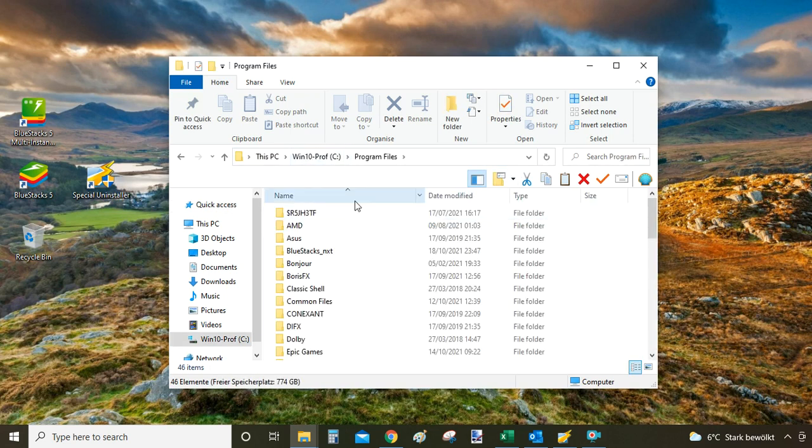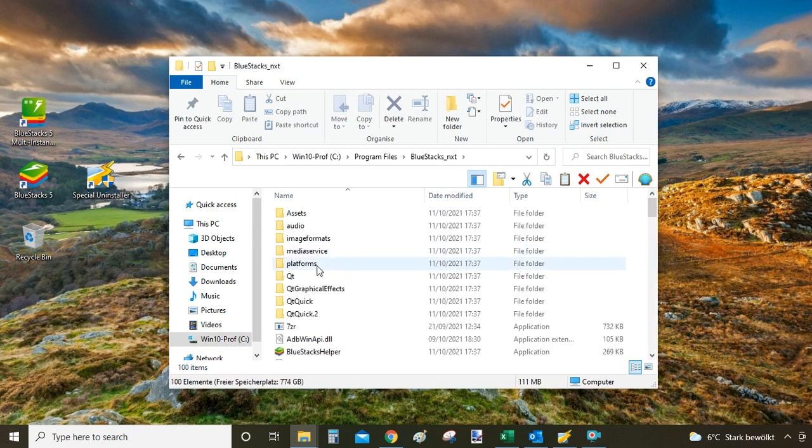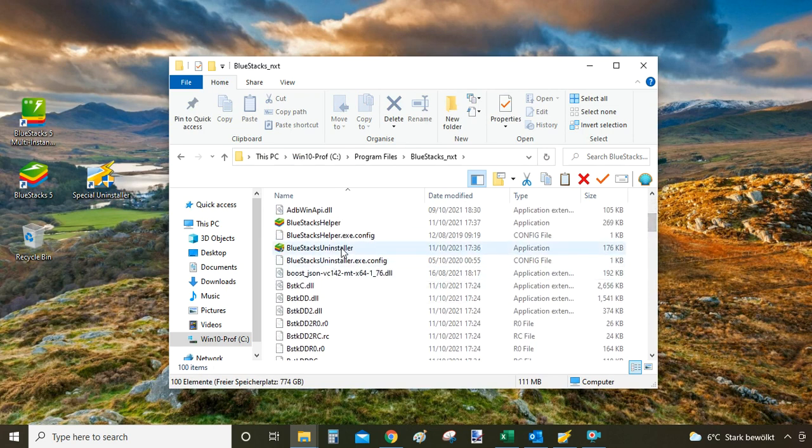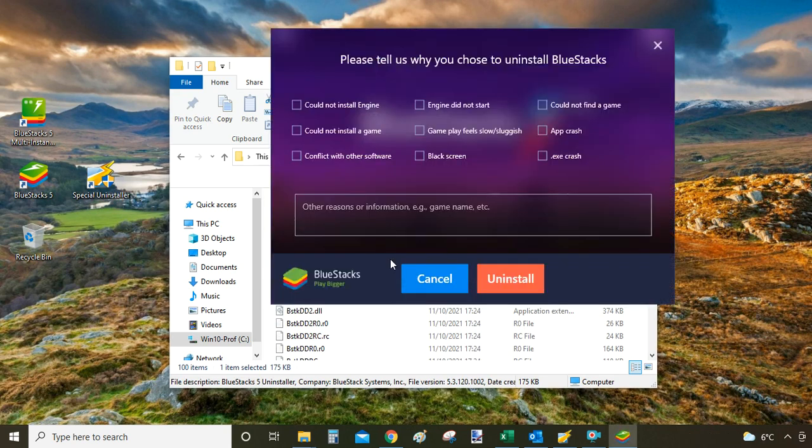This will take you now to your Windows program files. Look for BlueStacks folder, double click it, and then inside there you will see BlueStacks uninstaller. When you click on it twice it will open the same uninstaller as before and then you just finish the steps.